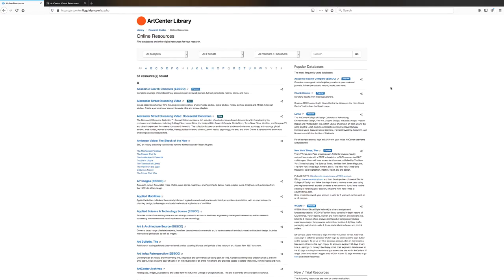Welcome to the ArtCenter Library Tutorials. In this video I will show you a few key functions of our Luna image resource. Luna works very similar to one of our other online resources, ArtStore Digital Library. You can check out a link to that tutorial in our description.